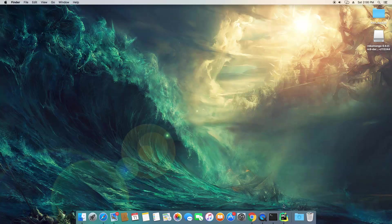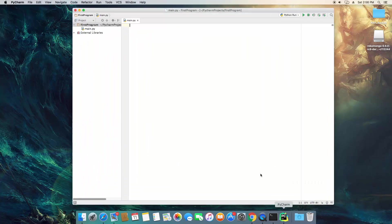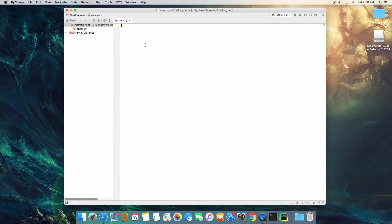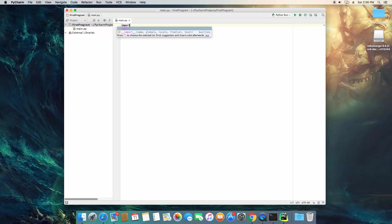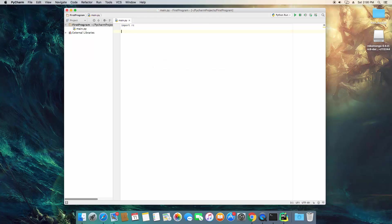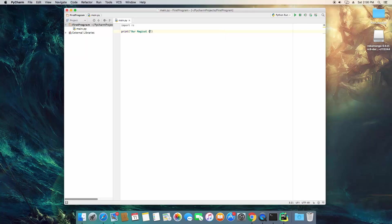So go ahead and open your IDE. What we're going to do here is we are going to be using the regex library, so we're going to import regex, and then we're going to print out the name of our program, which is going to be called our magical calculator.